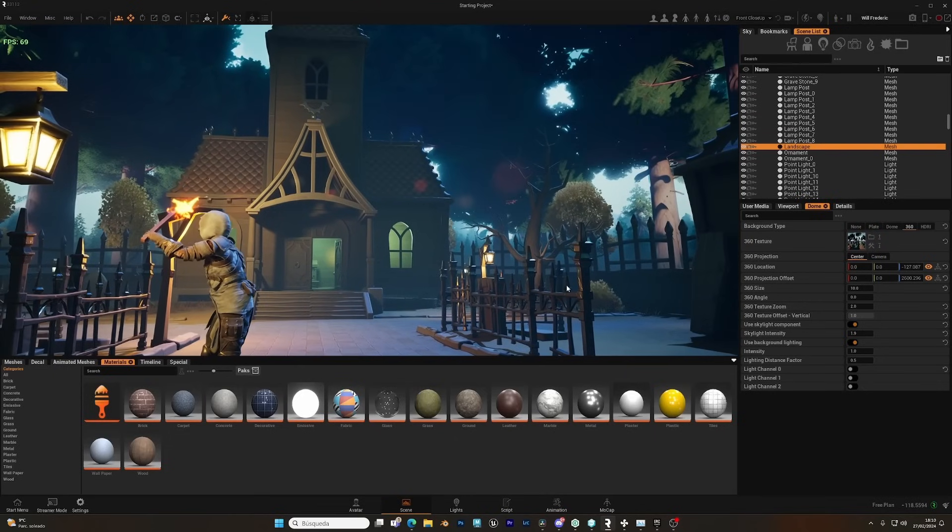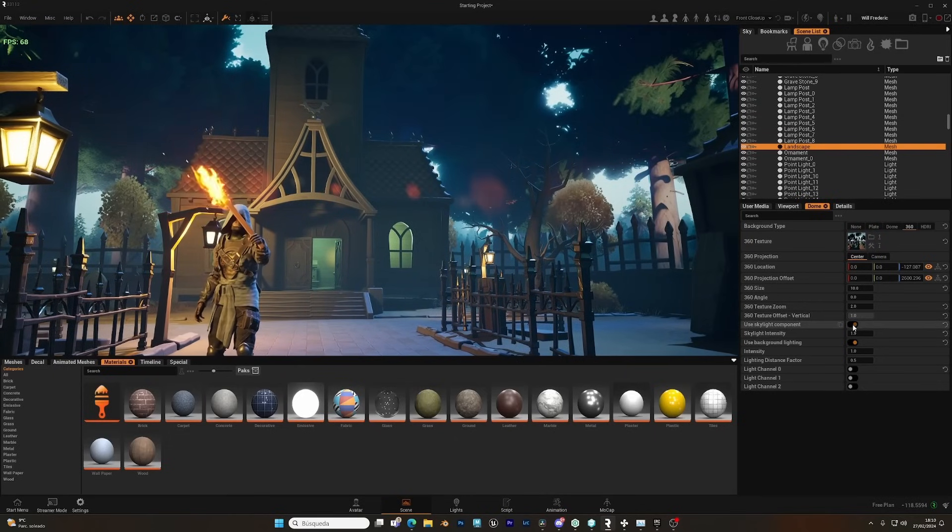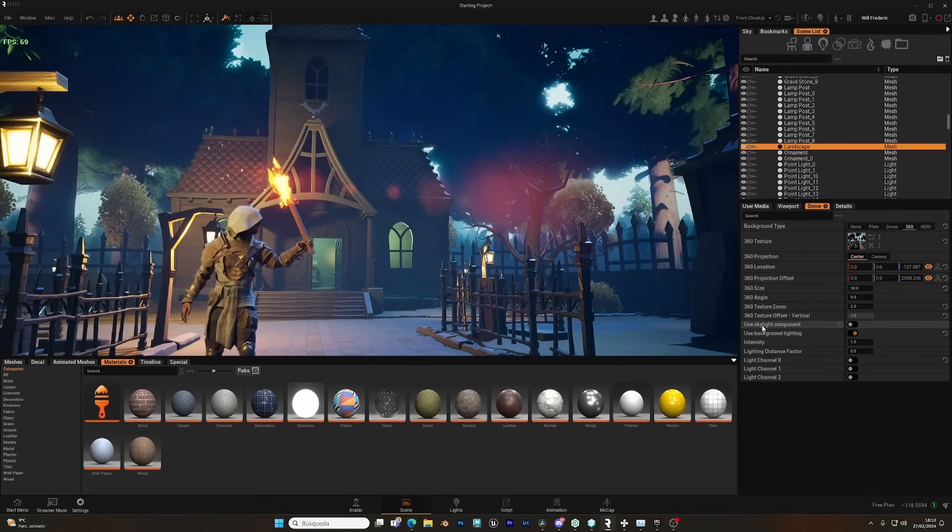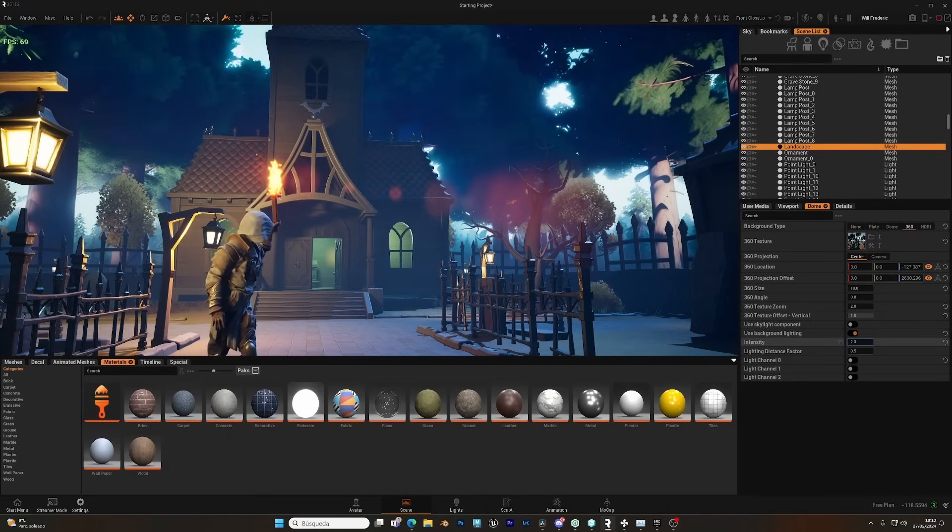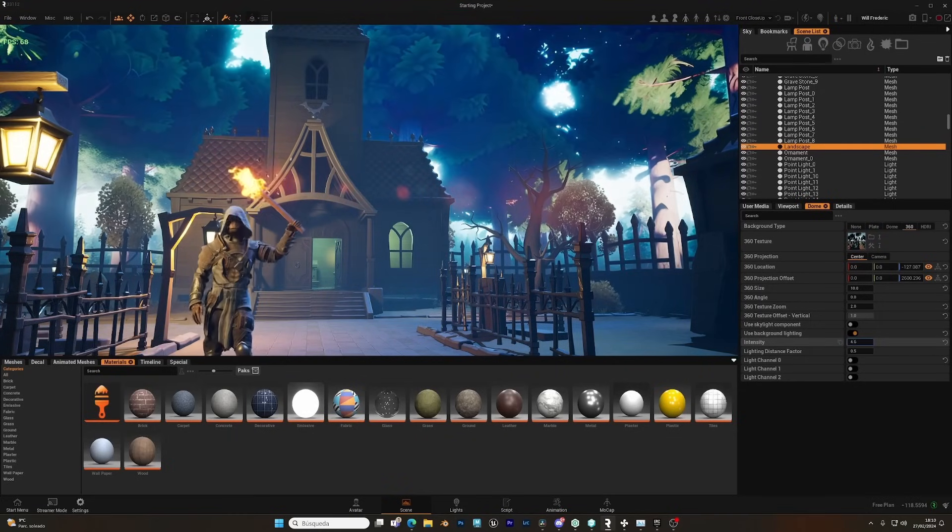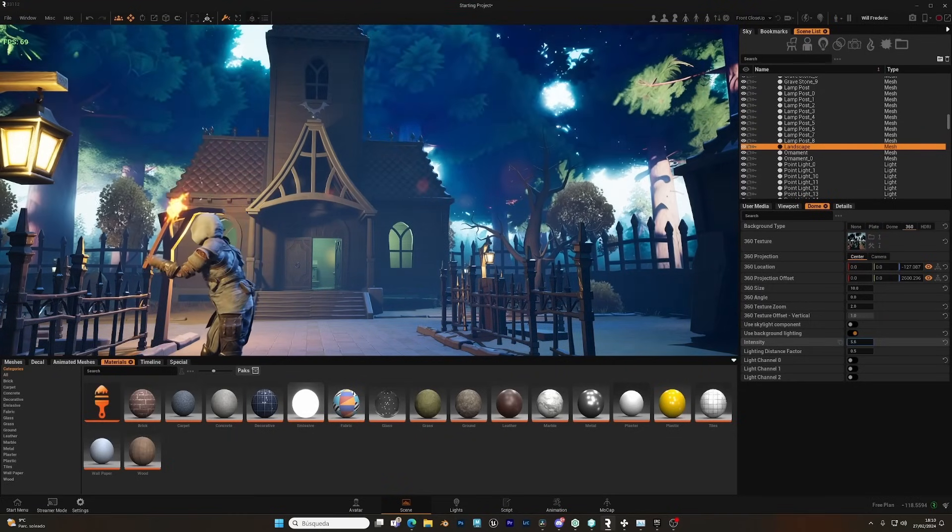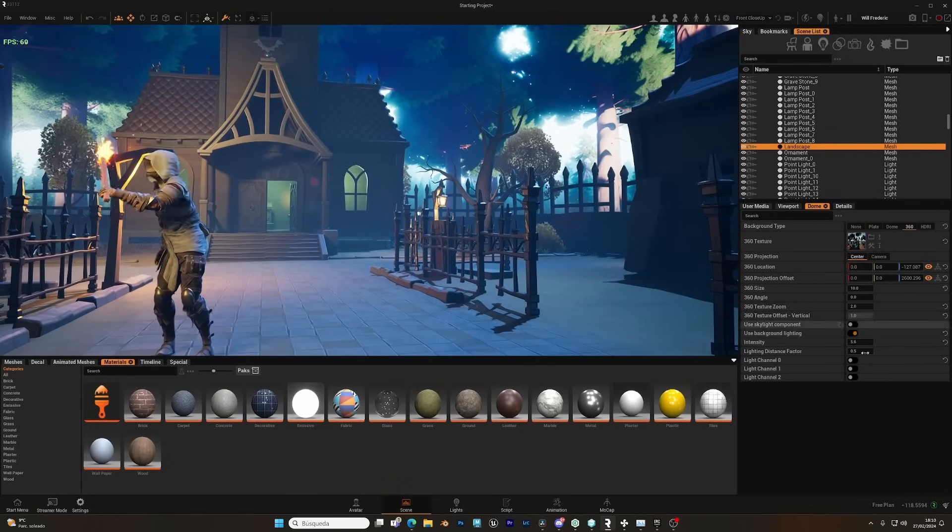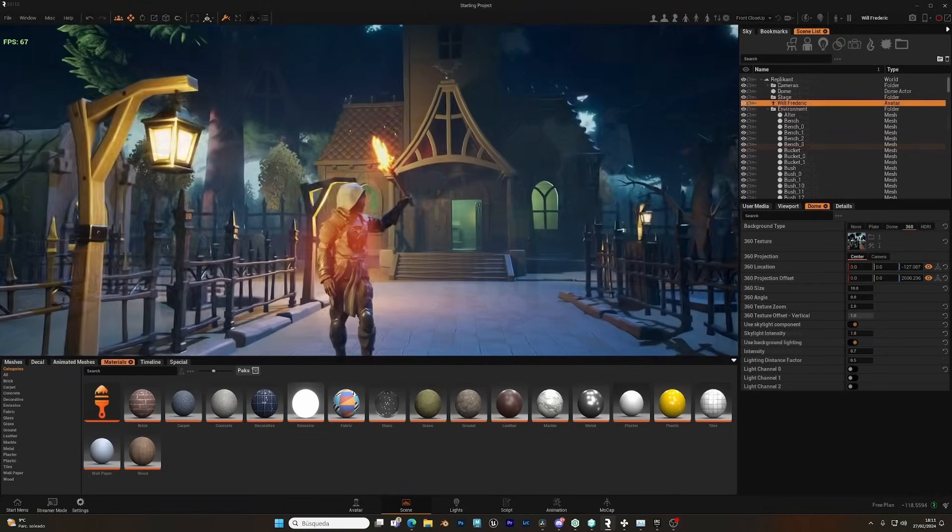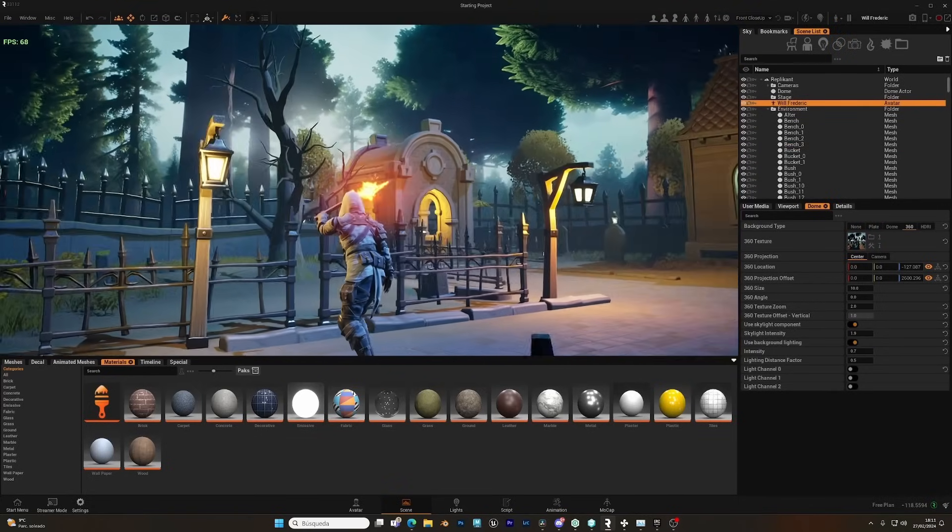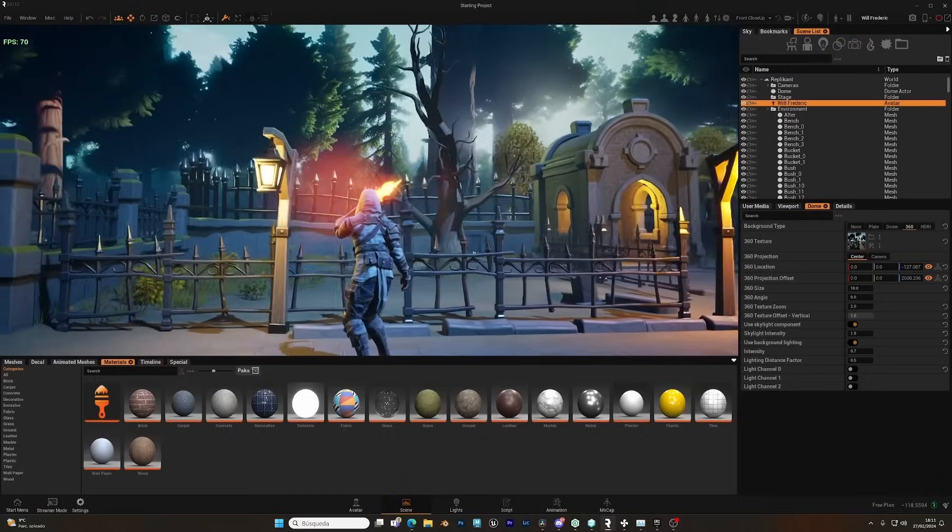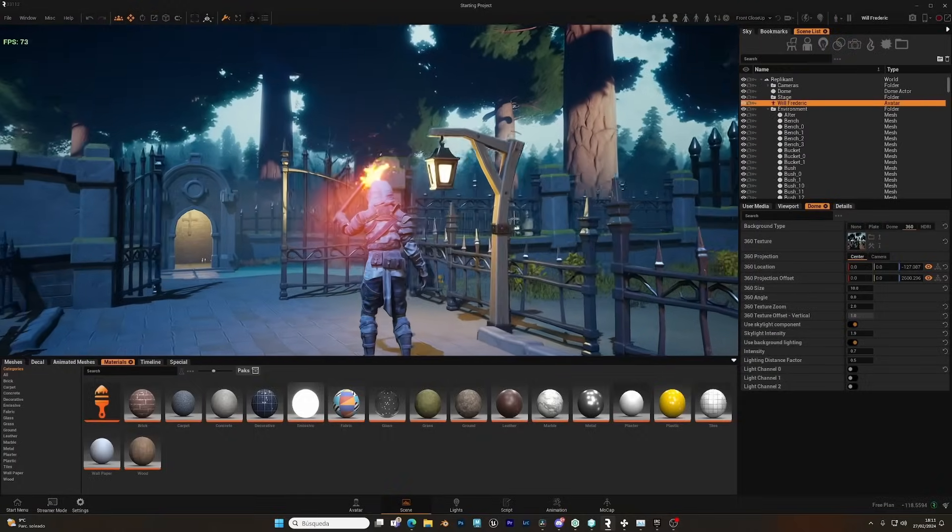If you don't want to contribute to the lighting of the environment, you can always disable the sky component, and this will only affect the background image. And that's how you can use the AI inside Replicant to generate images.